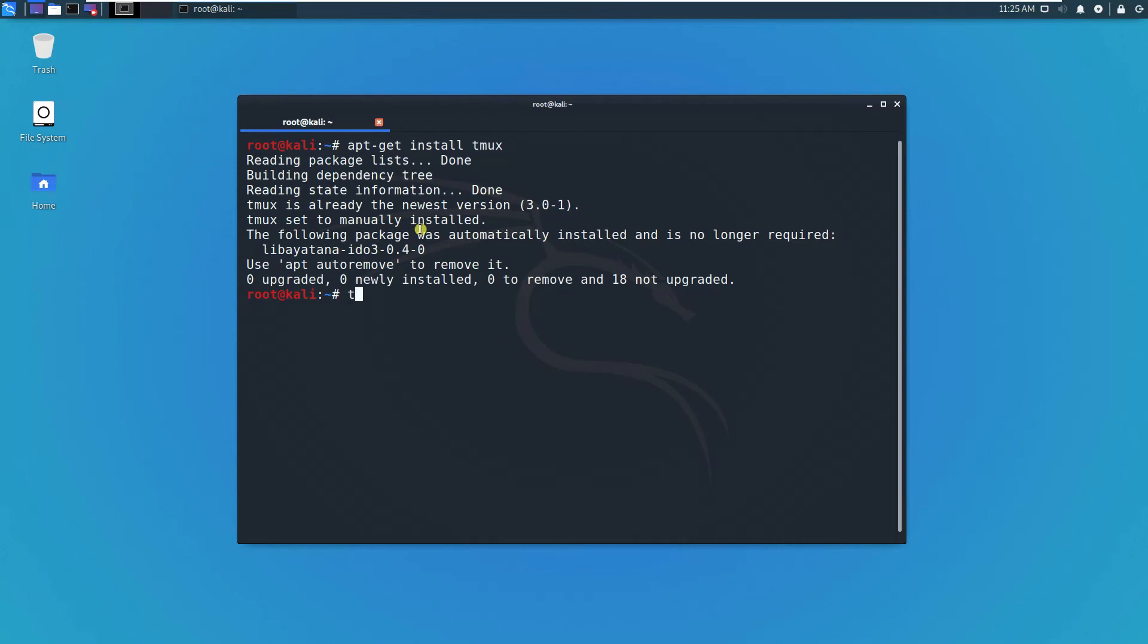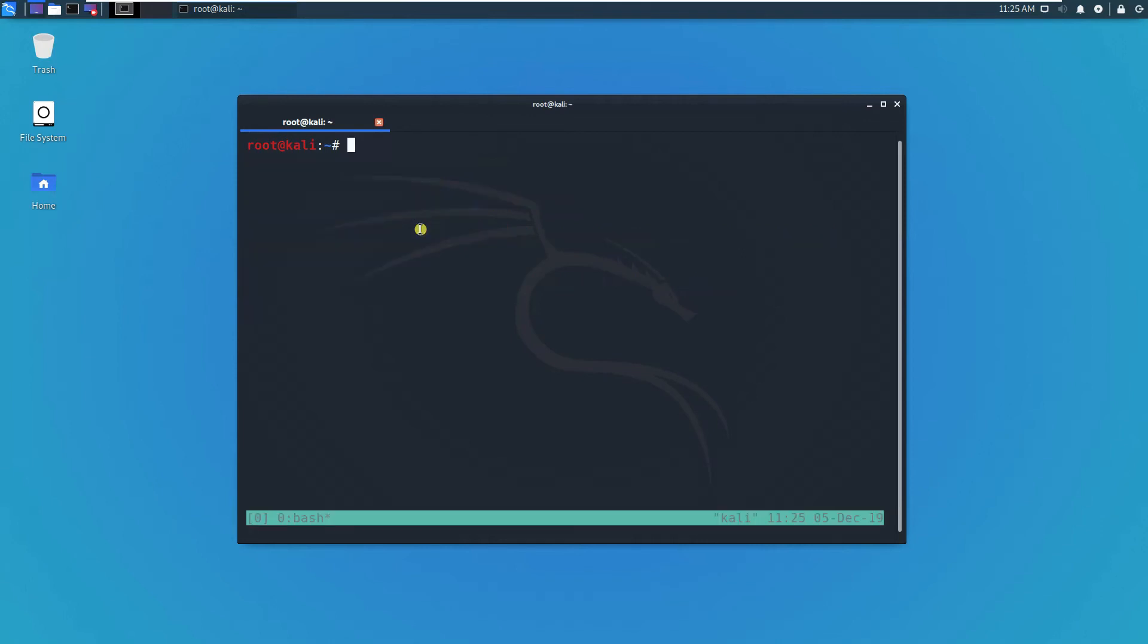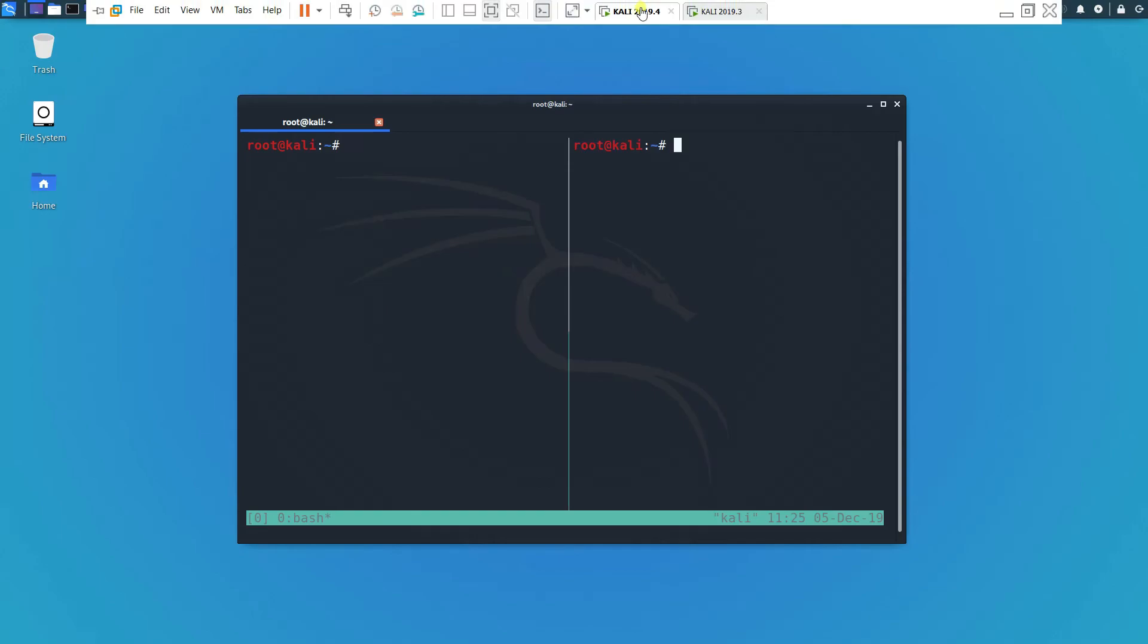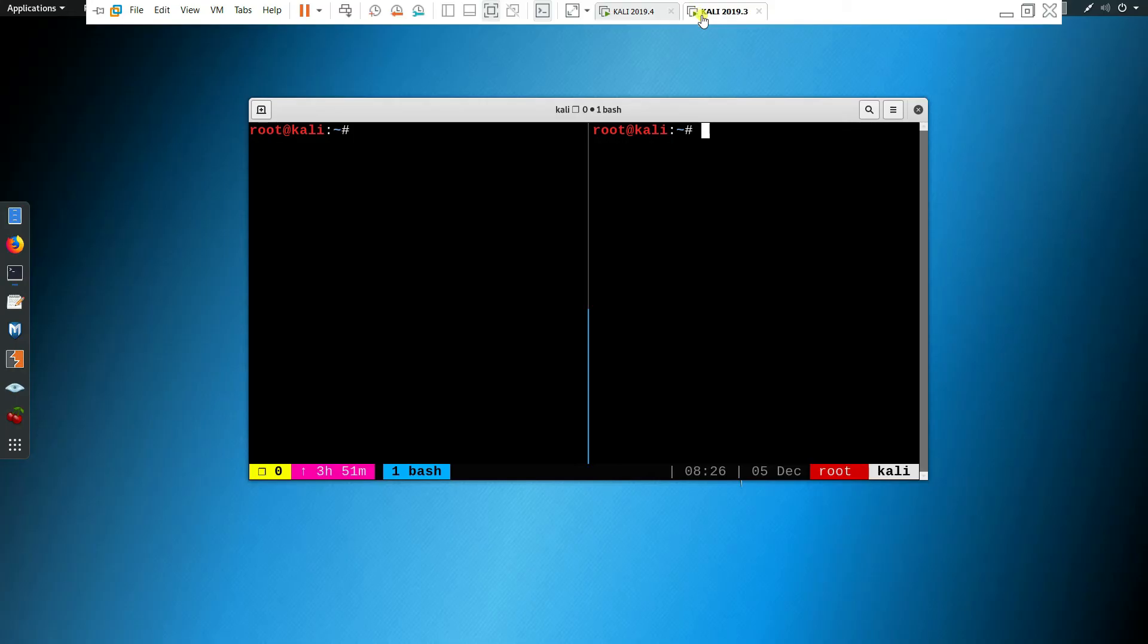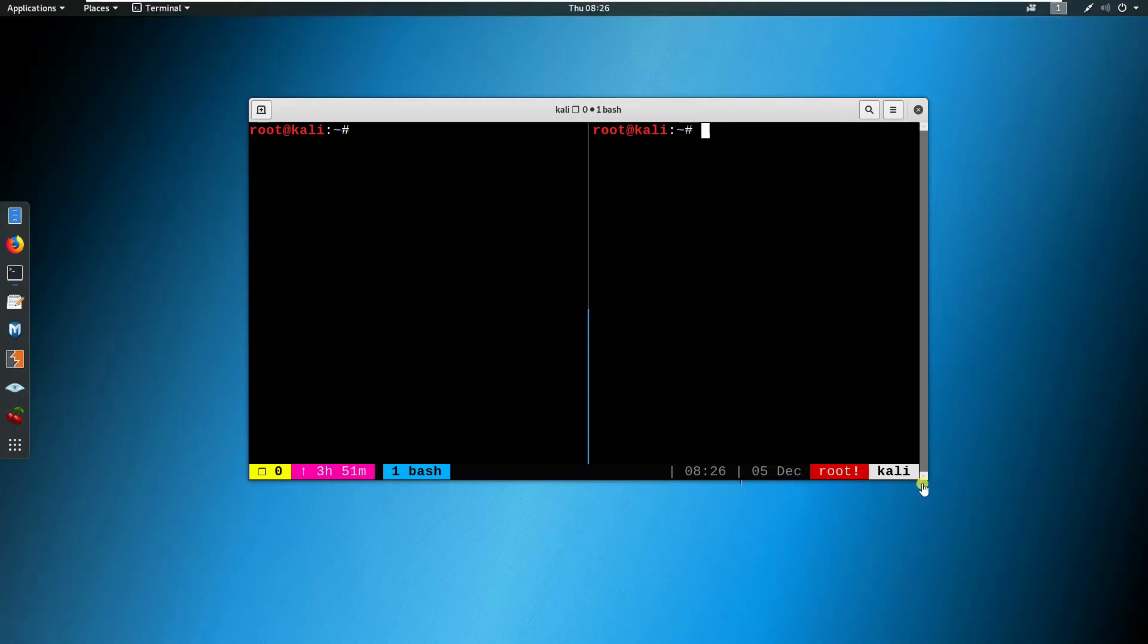It should be already installed. Same thing where you can also press control-b and then percent. But still again, I still prefer the older version. It's up to you guys.